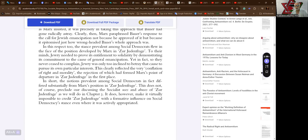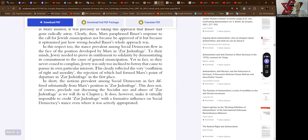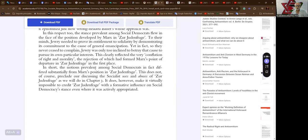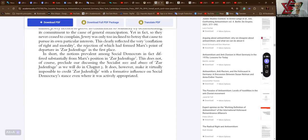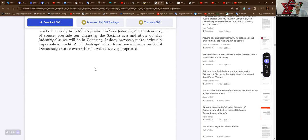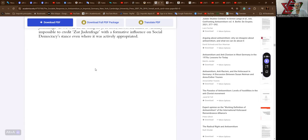the rejection of which had formed Marx's point of departure in Zur Judenfrage in the first place. In short, the notions prevalent among Social Democrats in fact differed substantially from Marx's position in Zur Judenfrage. This does not of course preclude our discussing the socialist uses and abuses of Zur Judenfrage as we will do in chapter three. It does however make it virtually impossible to credit Zur Judenfrage with formative influence on Social Democracy's stance, even where it was actively appropriated.